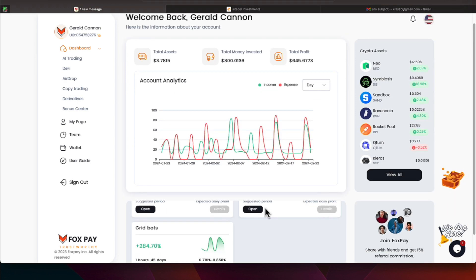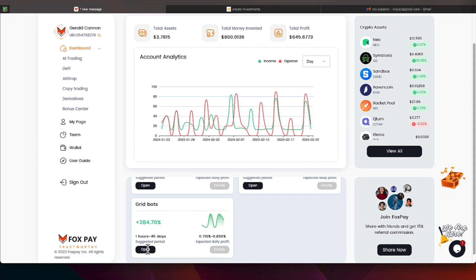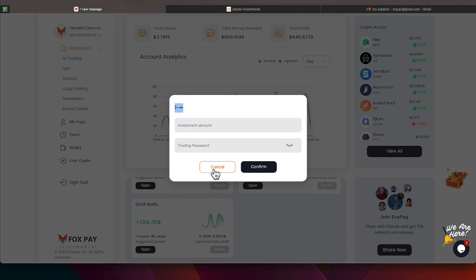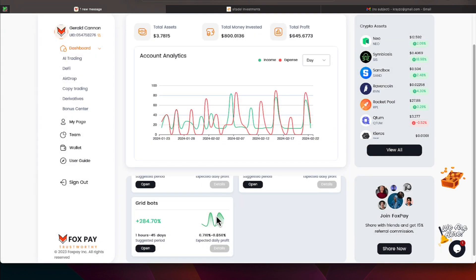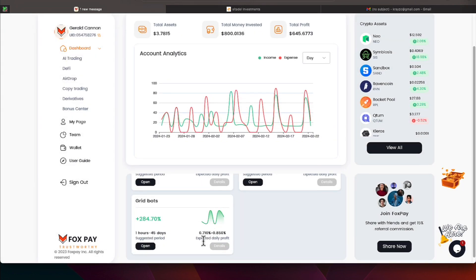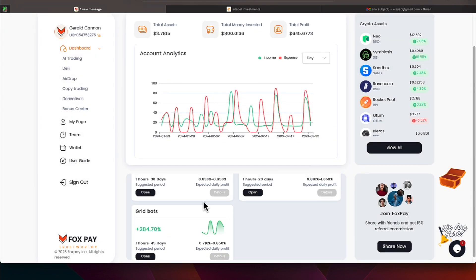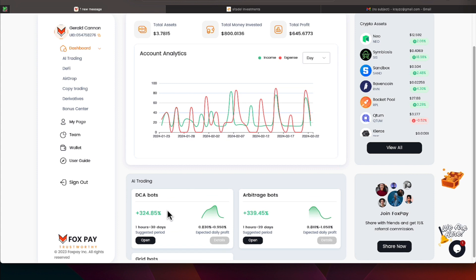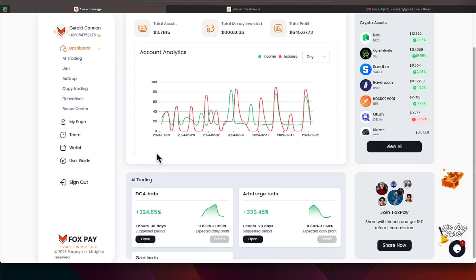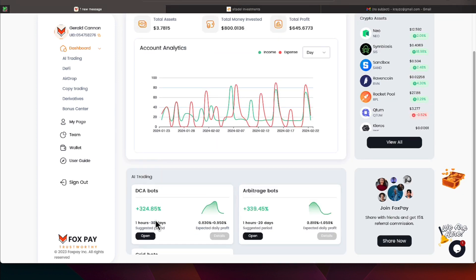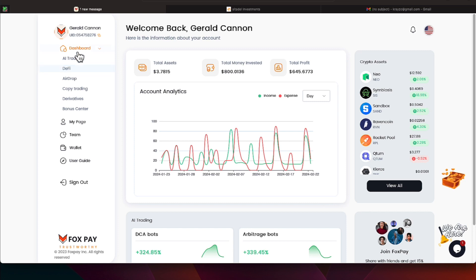And they also have some bots. You can participate on these bots for as little as $1. You can jump in on this grid bot and it shows you the amount here and so on and so forth. And then you've got some expected daily profits that it tells you. The DCA bot and the arbitrage bots do require a little bit more money. So $1 will get you in on one of these bots and $10 can get you in on the lowest copy trading and also the DeFi projects.